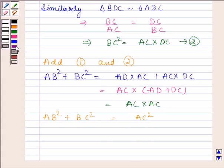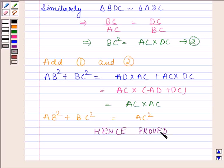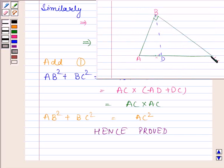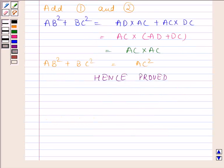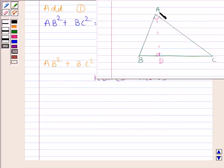So AB squared plus BC squared is equal to AC squared. Hence, we have proved that in a right-angled triangle, the square of the hypotenuse is equal to the sum of the squares of the other two sides. Now in the second part, we are given that angle A is equal to 90 degrees, AD is perpendicular to BC, and we have to prove that AB squared plus CD squared is equal to AC squared plus BD squared.